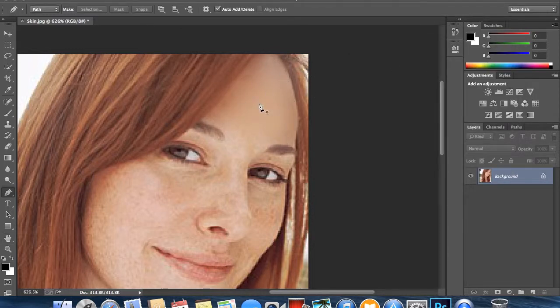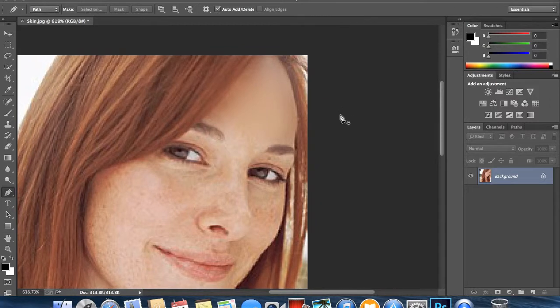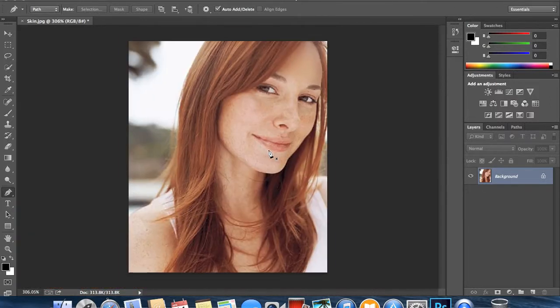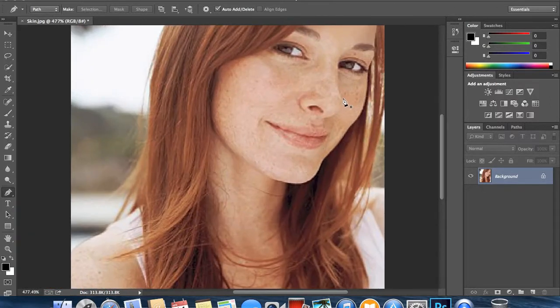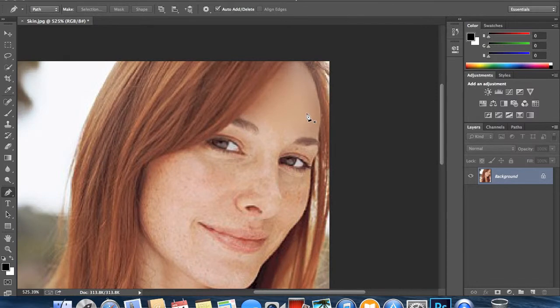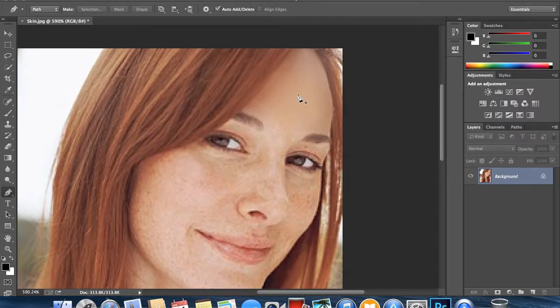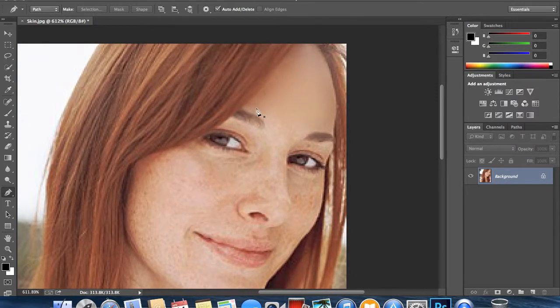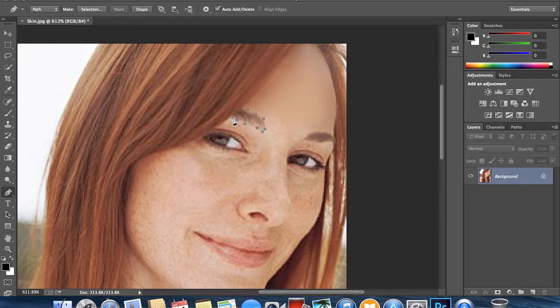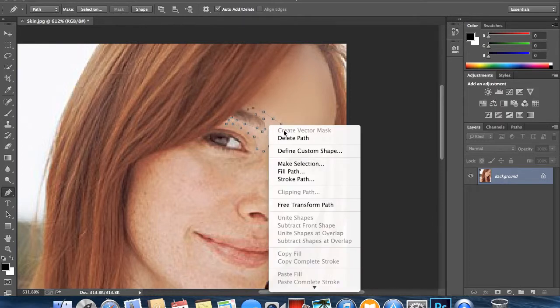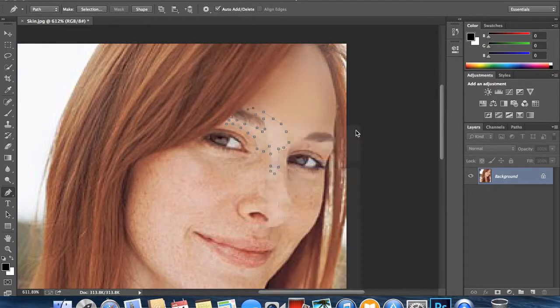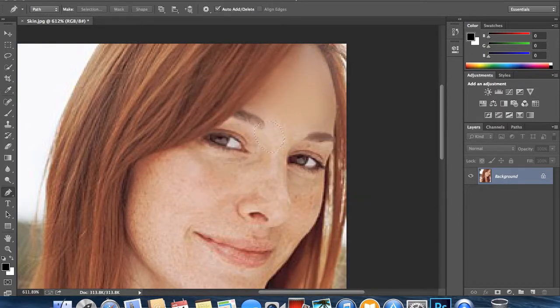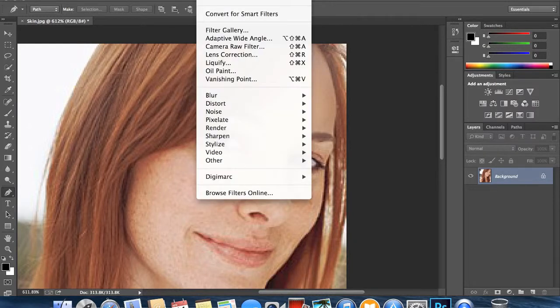I'm going to do Command D to deselect what I've already done. That makes the skin look a bit clearer, a lot smoother. I'm just going to carry on doing it and remember to stick to the areas of the skin which have the same sort of tone, else it doesn't work too well. Again, right-click and make selection.